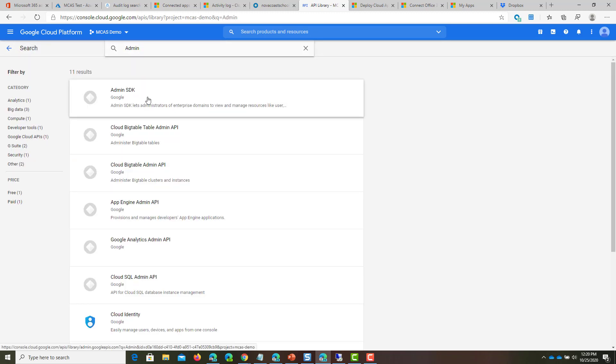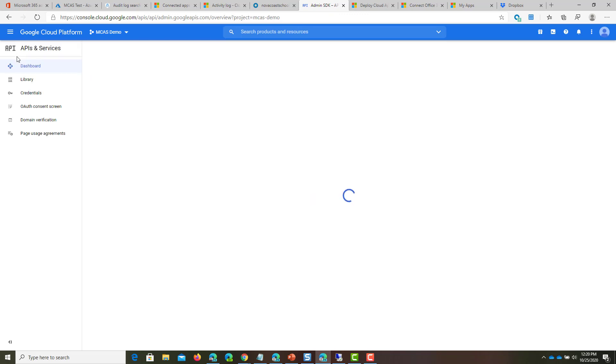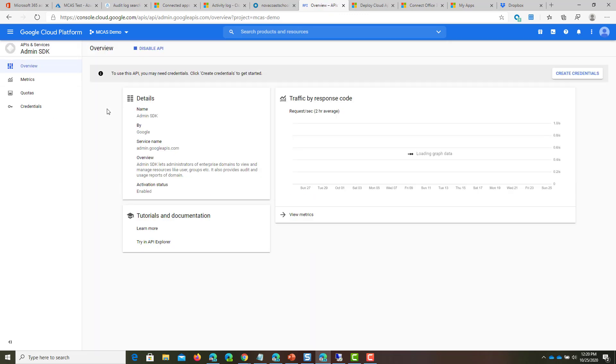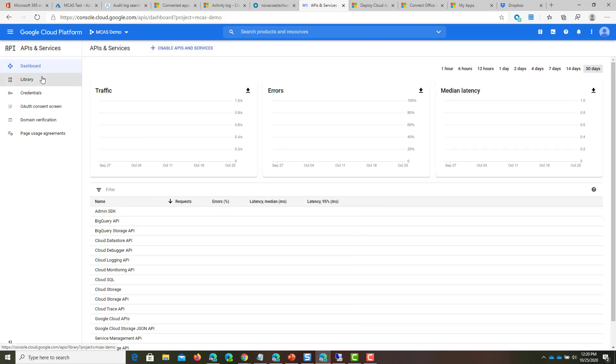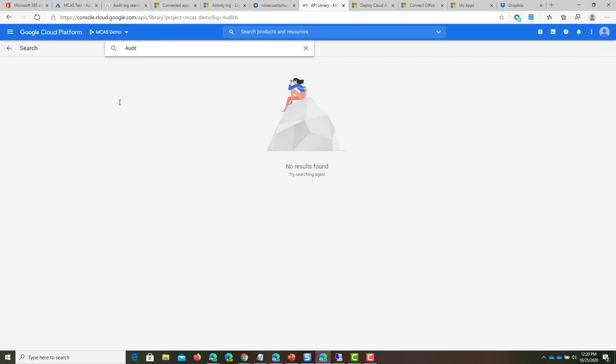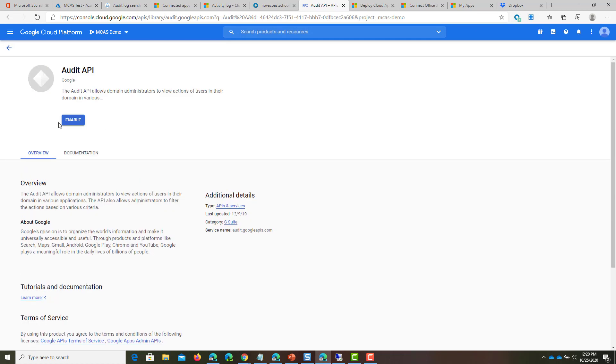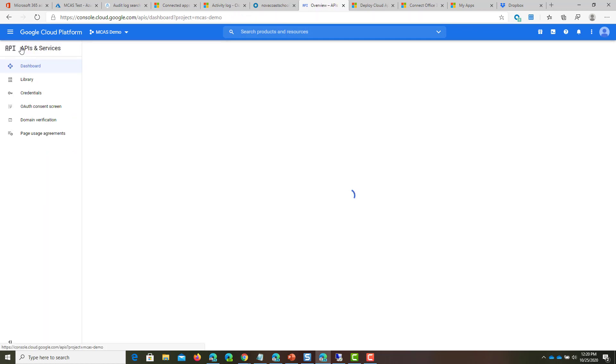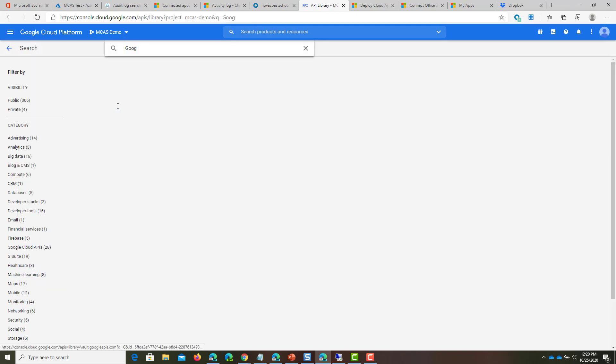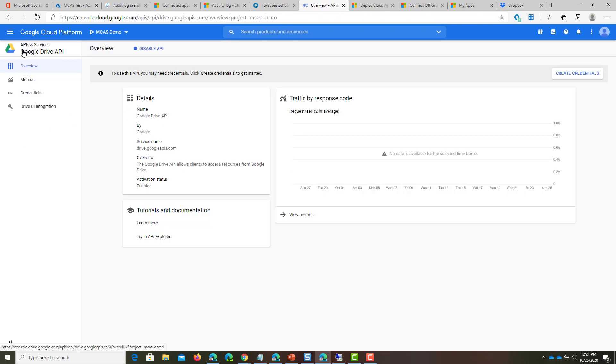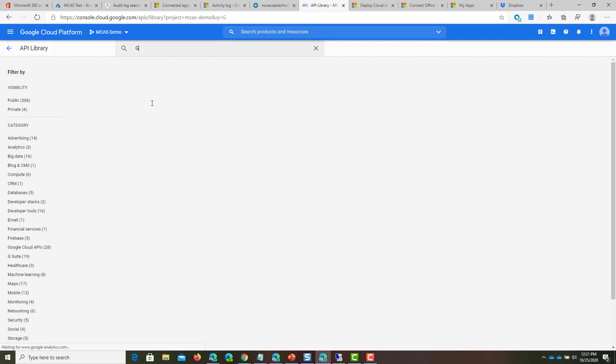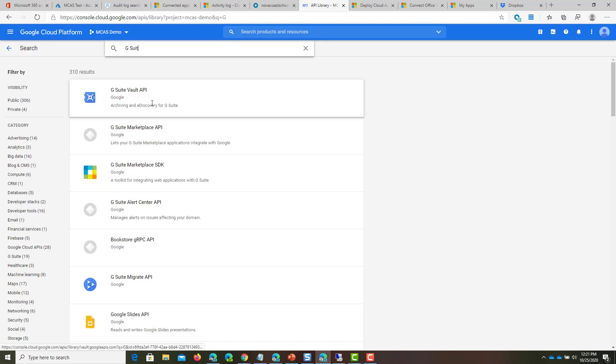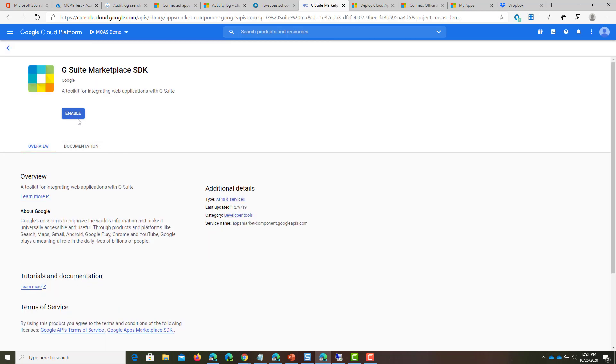Go into the library and there's four APIs we're going to search for. First one is the Admin SDK, click Enable. The next one is Audit API, click Enable. Then Google Drive API, enable again. Last one, G Suite Marketplace SDK, and click Enable.